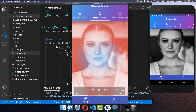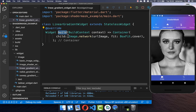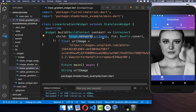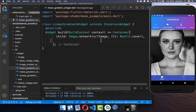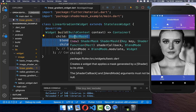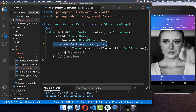We want to apply different shaders to our image. We get started with our build method where we display a simple image loaded from the network. Now we want to apply a shader to this image, so we call ShaderMask and wrap it around. You also need to set here a mandatory shader callback, and inside you need to return a shader.